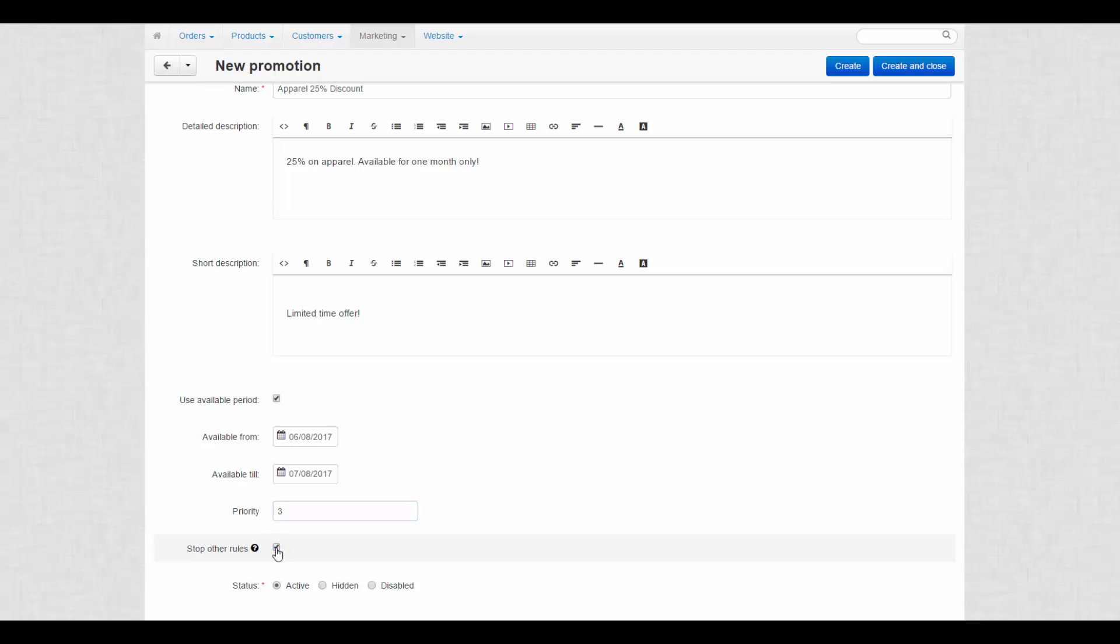By the way, the Stop Other Rules checkbox doesn't affect the promotions with a higher priority or promotions of other types. For example, a catalog promotion can stop a card promotion.